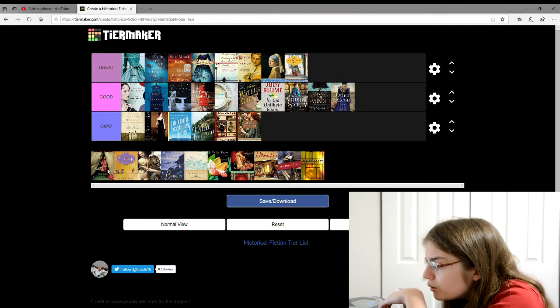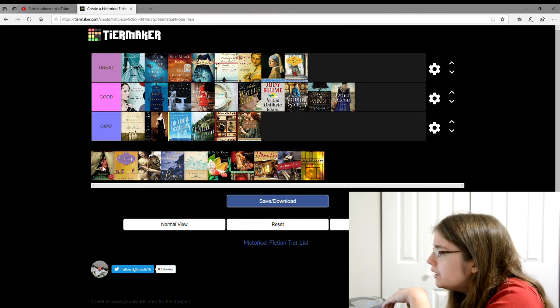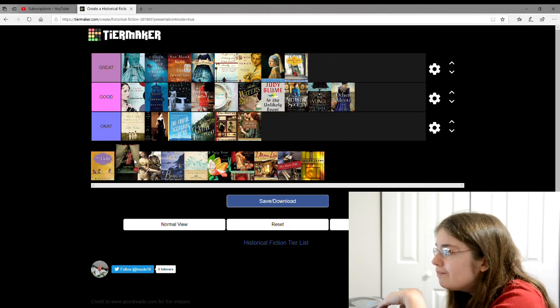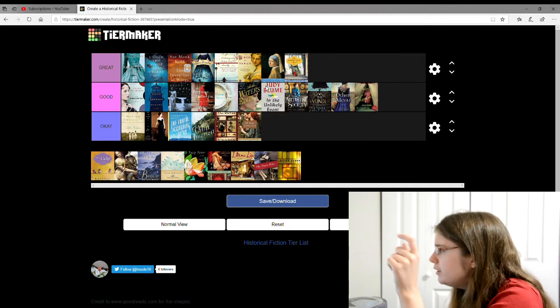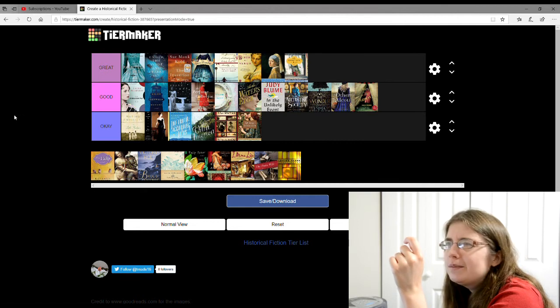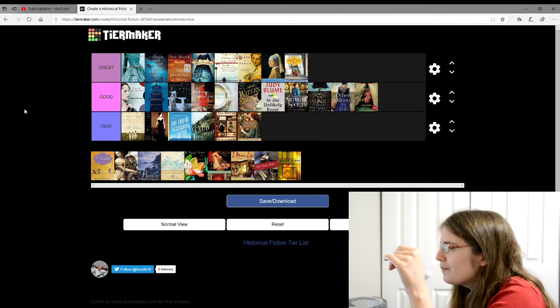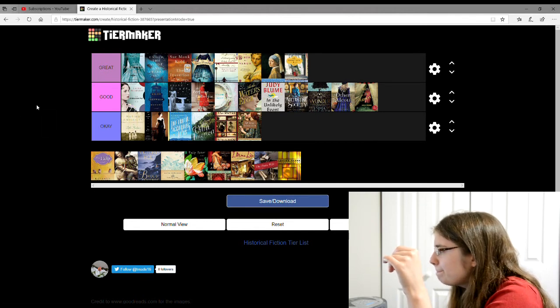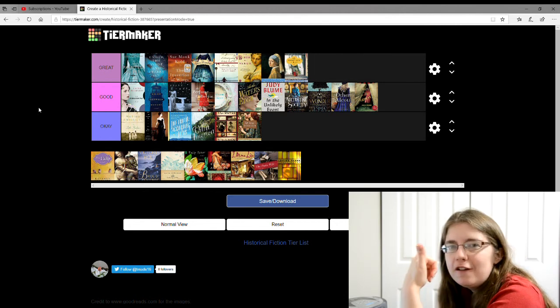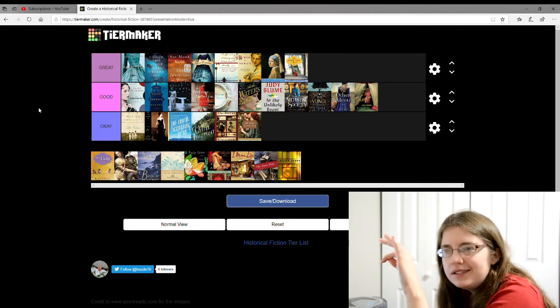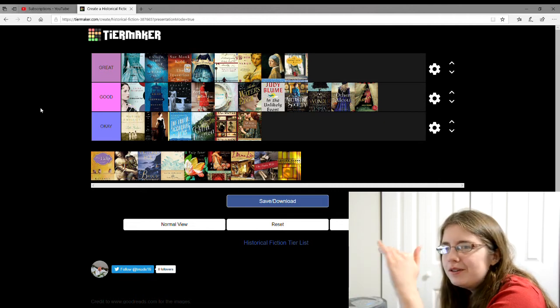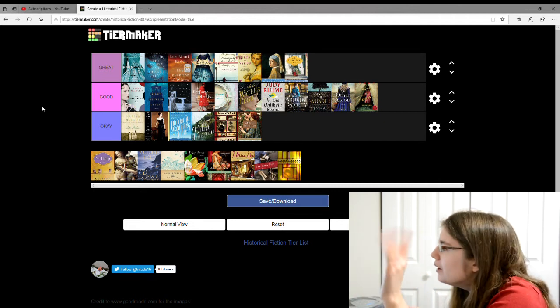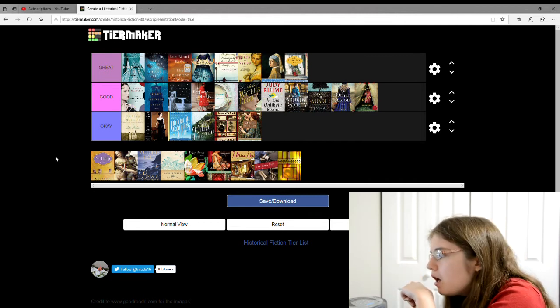Next one is Water for Elephants by Sarah Gruen. I'm going to give this one a good. This is the same author as At the Water's Edge. Water for Elephants is about people who work in the circus. That's kind of all I remembered. Oh, now that I think of it though, I think Water for Elephants does have part of the story in the present, doesn't it? I shouldn't have included that then. I only wanted to include the ones set in the past, but oh well. Good.